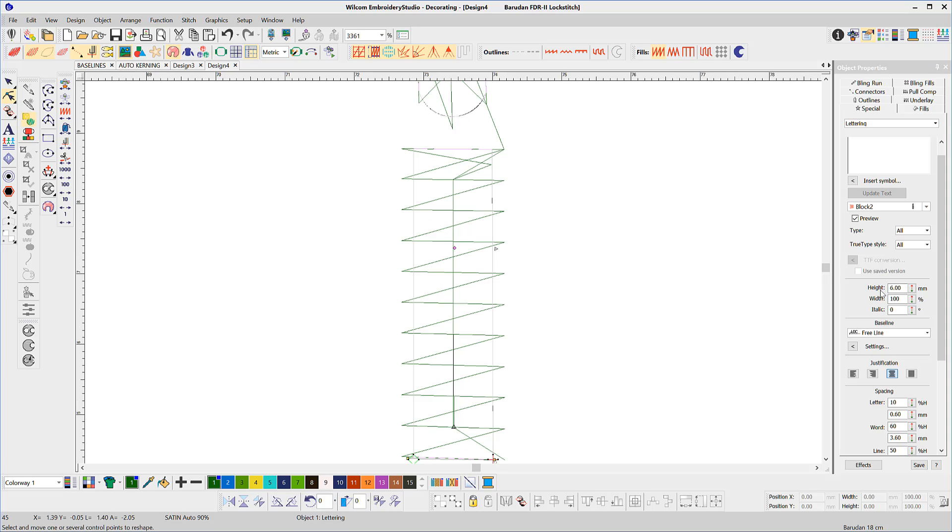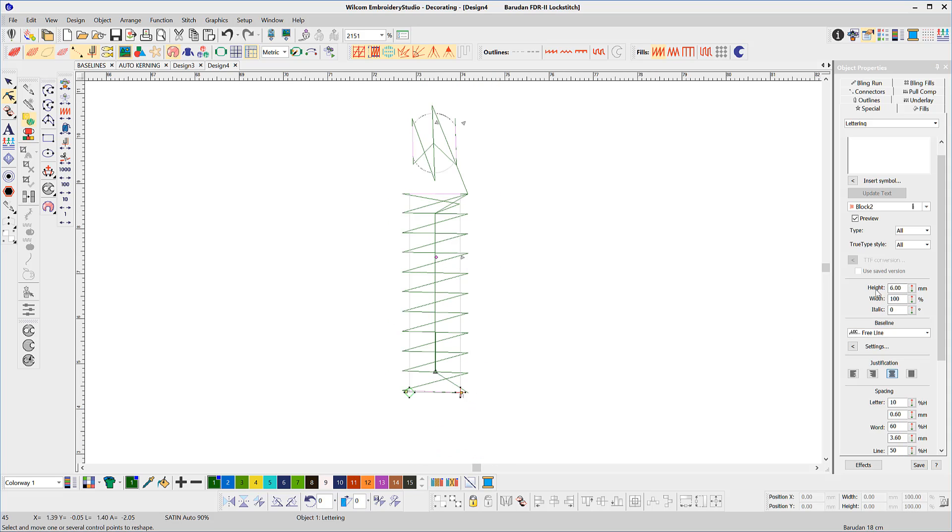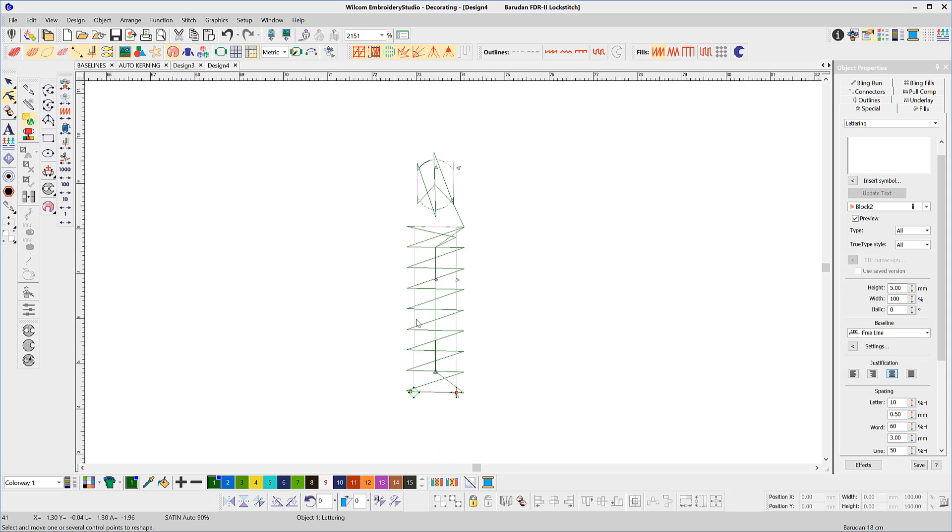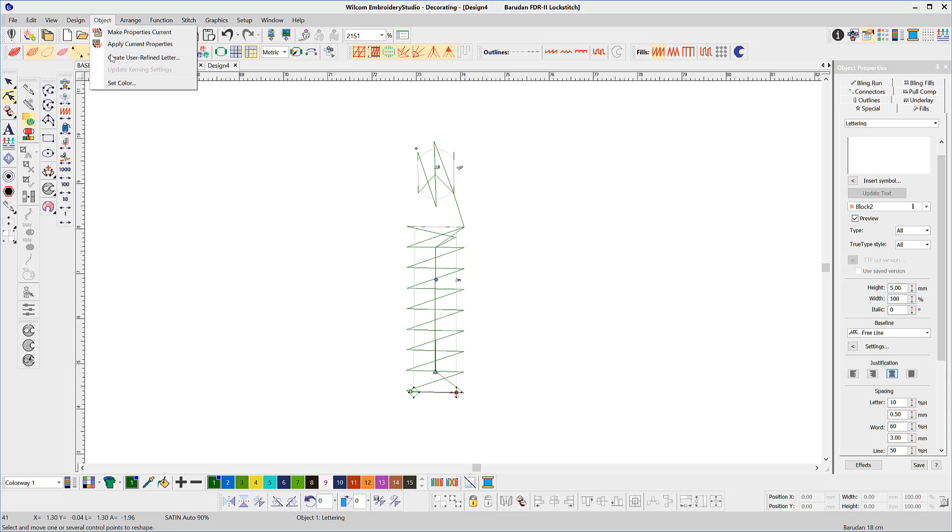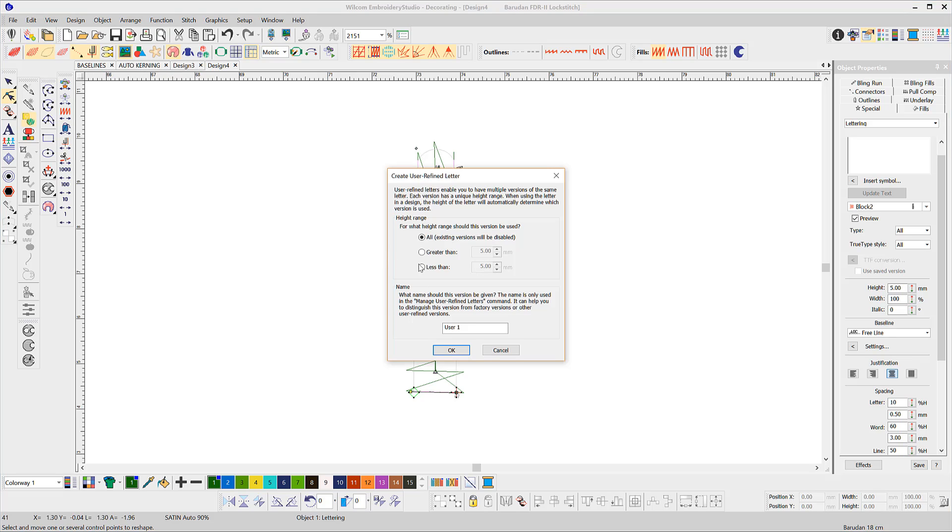After modifying the letter, you are able to save it to the font so that the letter will take on the refined form at a nominated setting. The settings are always, when the letter is larger than a specified size, or when it is less than a specified size.